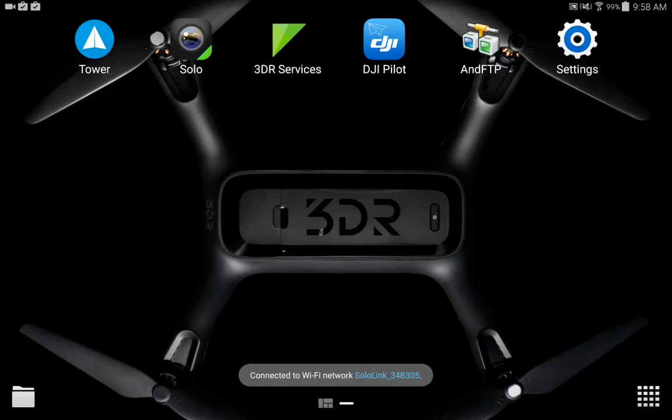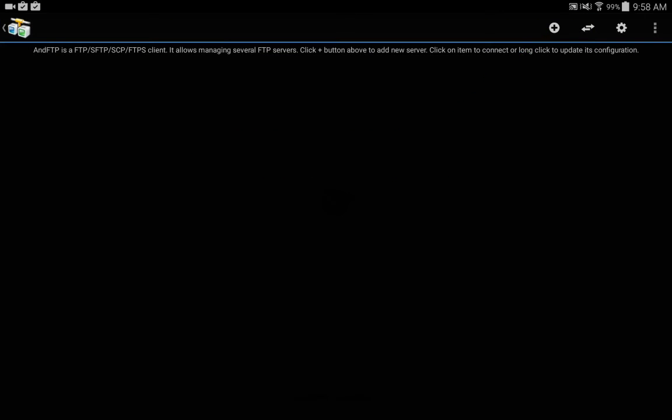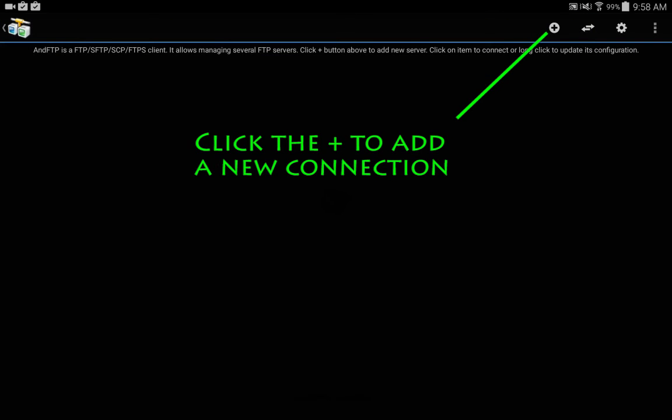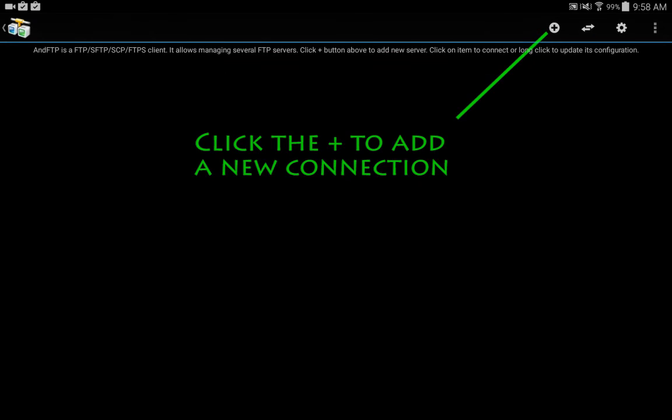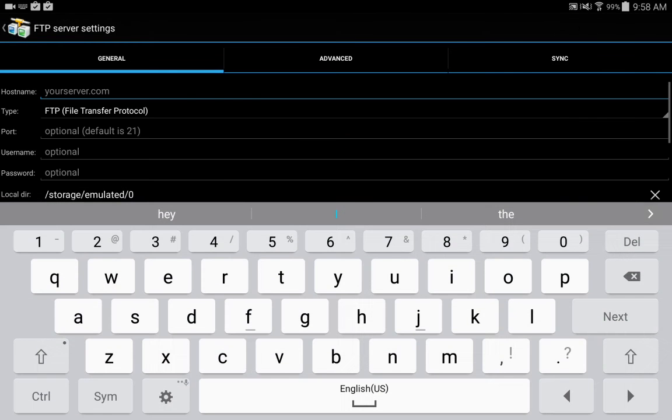Now we're going to start our and FTP application which is available from the Google Play Store. On the top right you'll see a plus, click that to add a new connection.